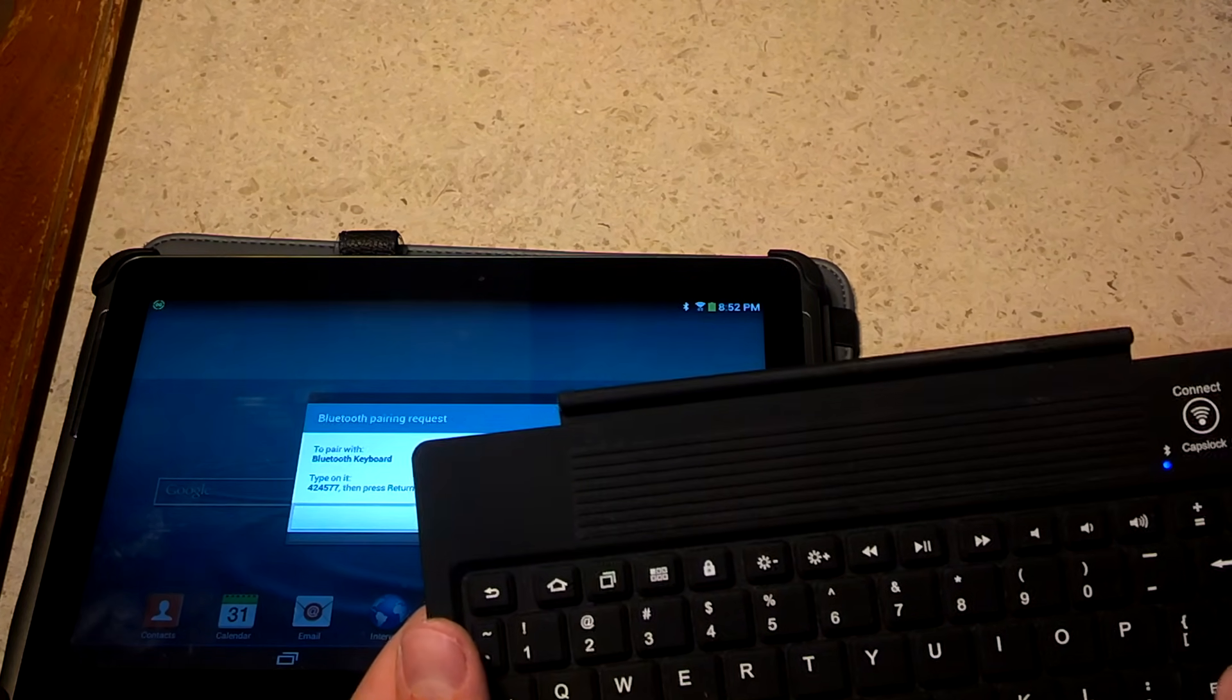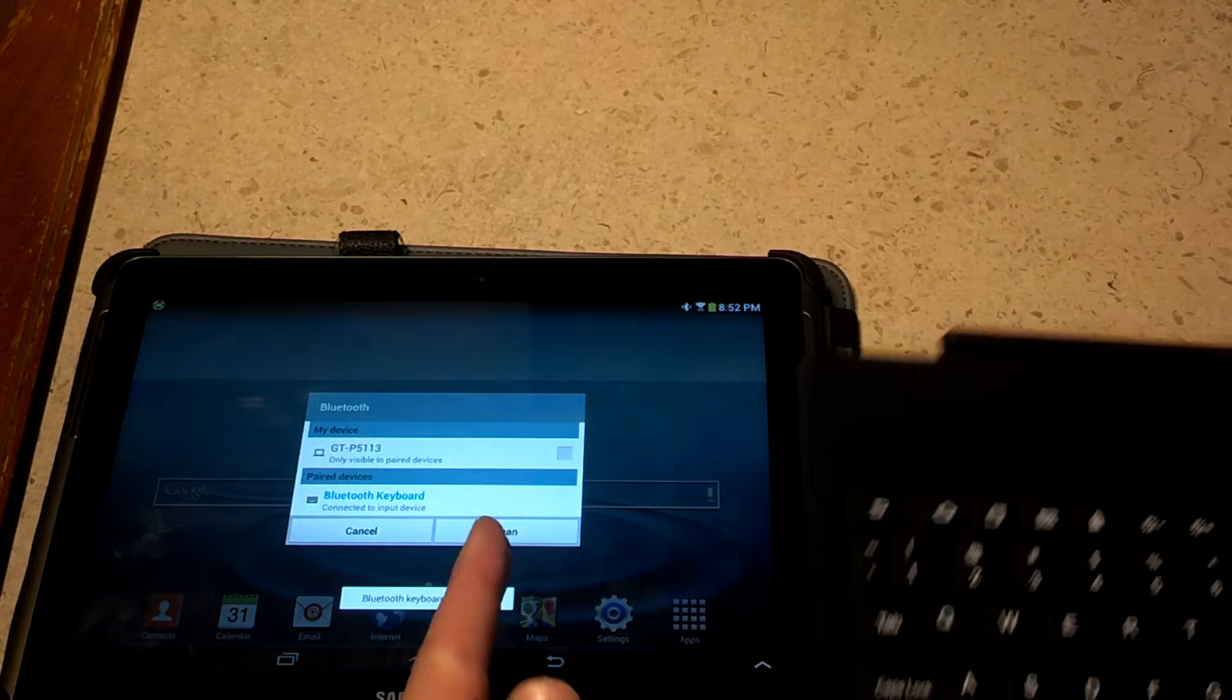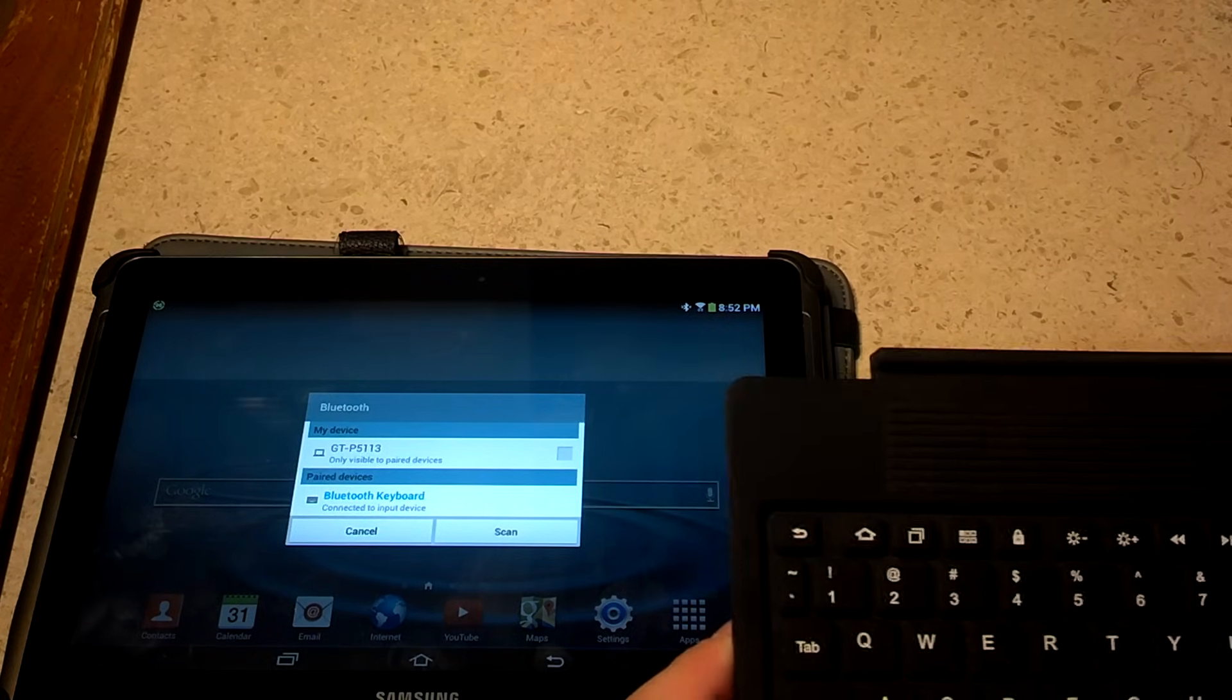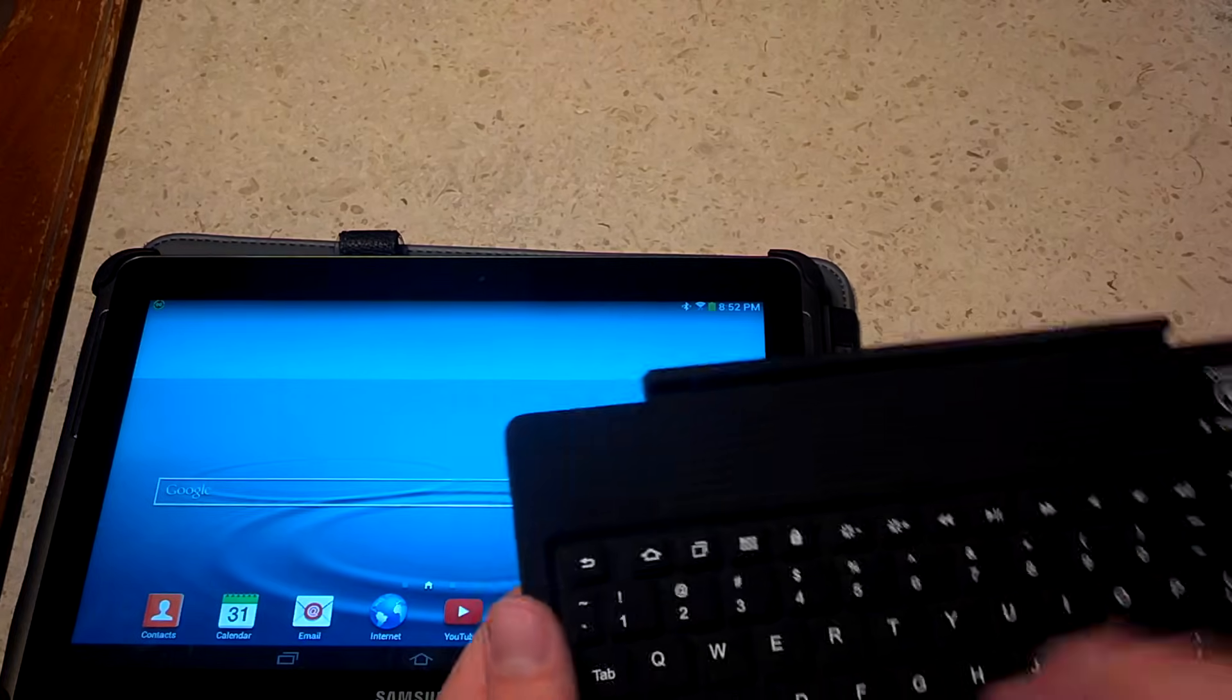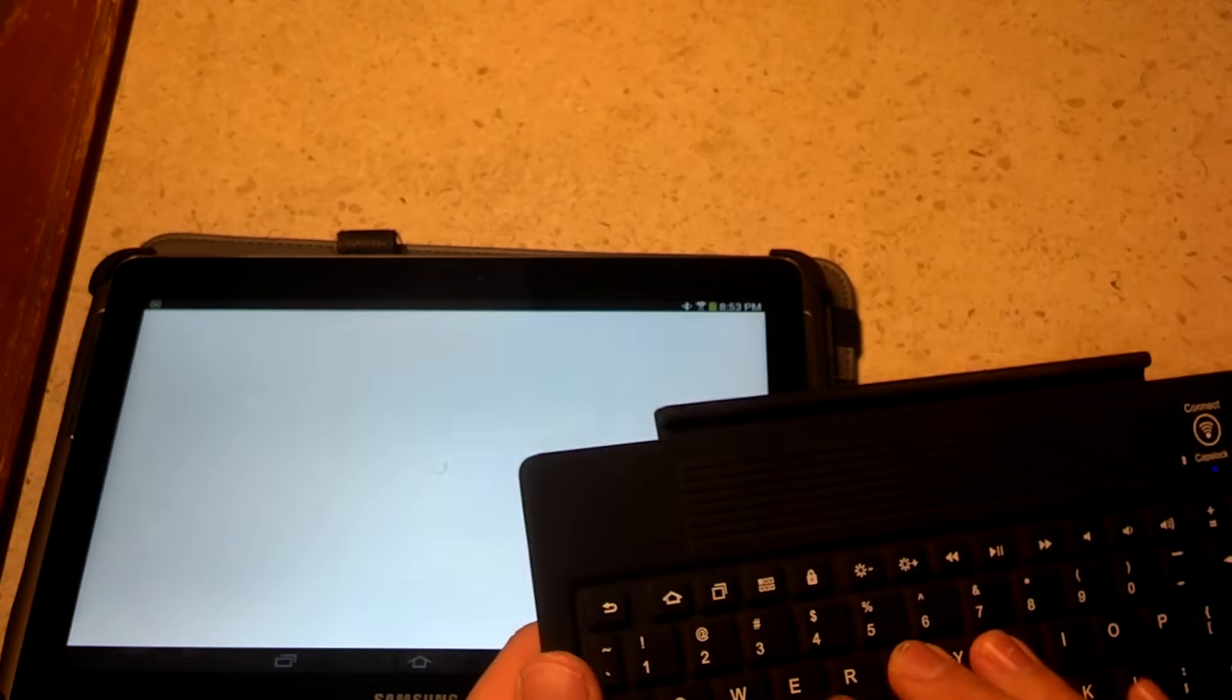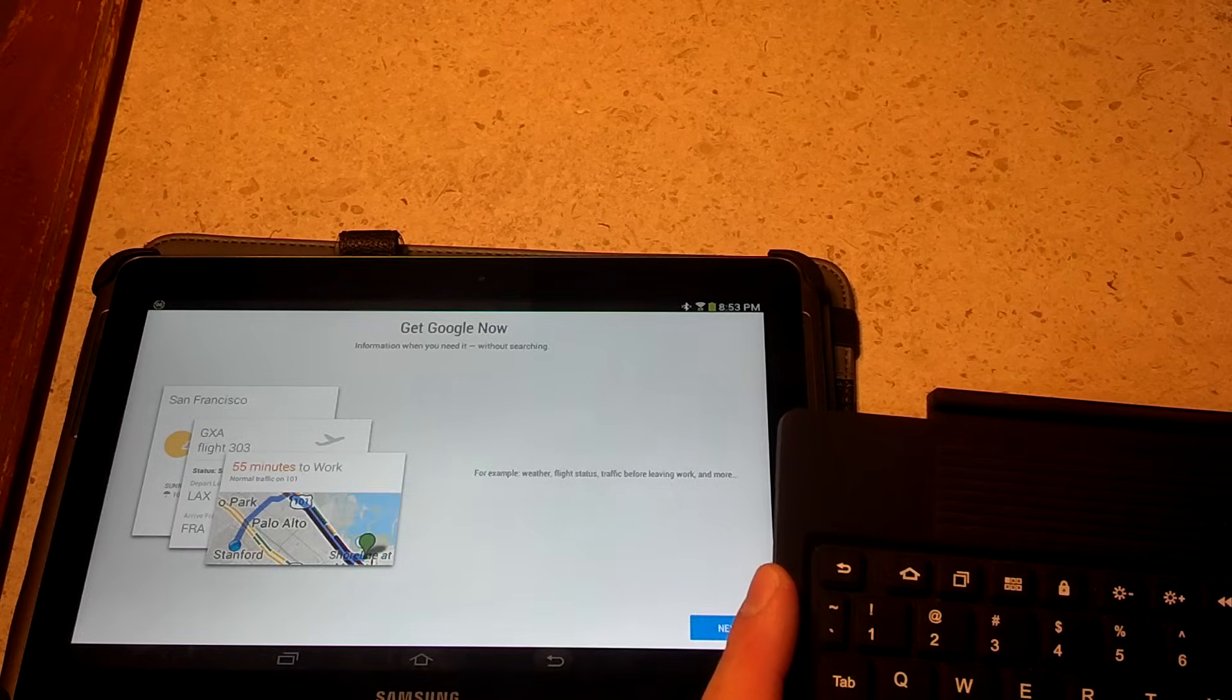Press return or enter. Okay, there we have it paired. Now we can cancel and just start typing like this, and it looks like it's registering.